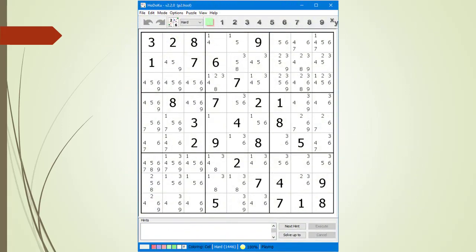We return back to our hard puzzle. Notice we have a naked single in cell 5,4, now circled in red. To select one as the value of this cell, we double-click on the 1 inside the cell. The value is now selected.